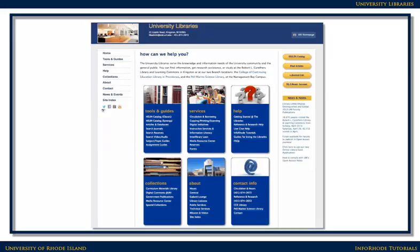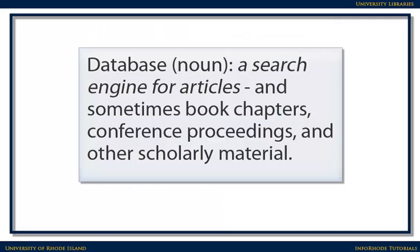You can find journal articles by using a search tool that contains citations to journal articles called a database. Databases are essentially search engines that look for articles and sometimes other scholarly materials. You can type in the topics you're looking for and find articles discussing that topic.